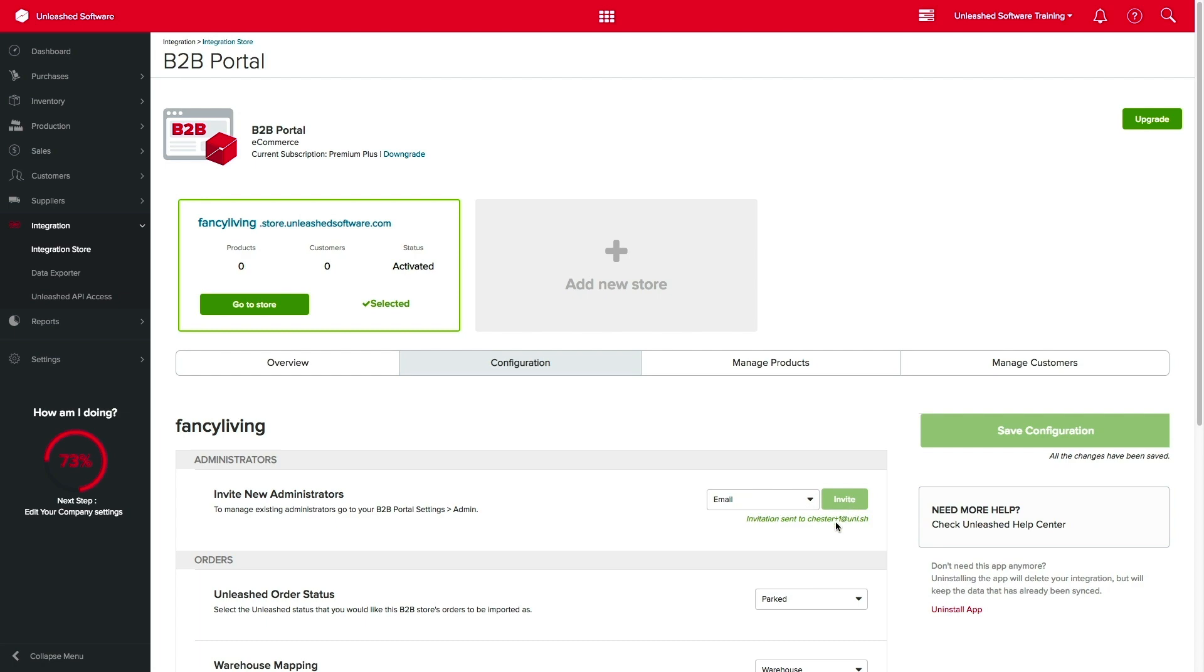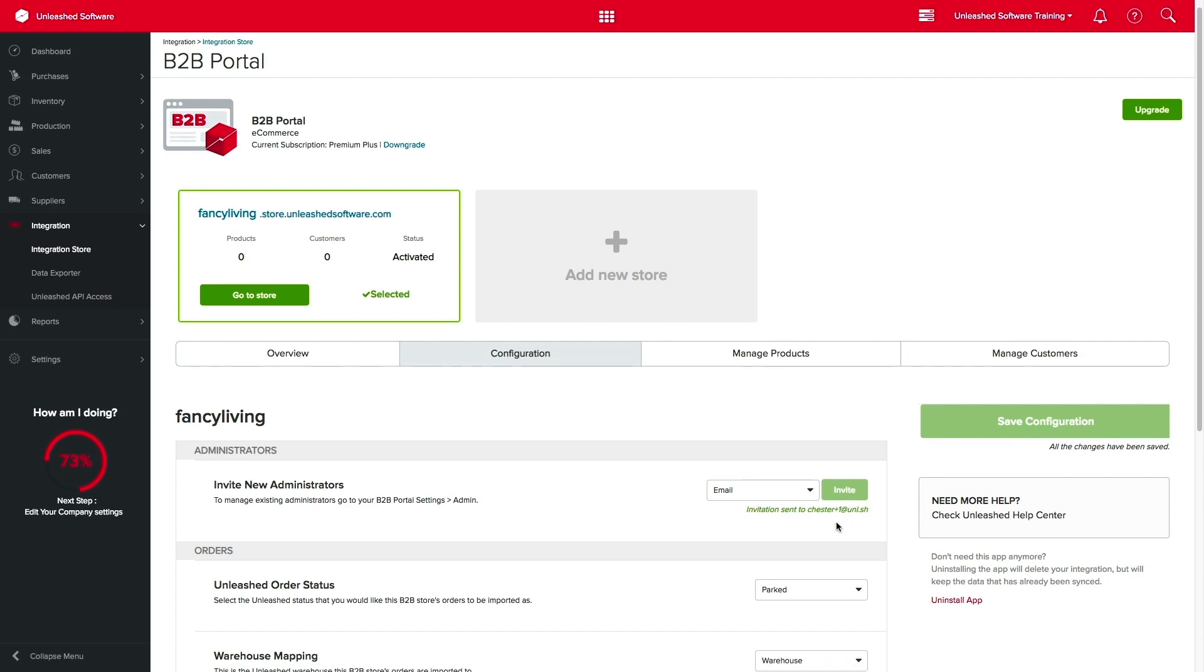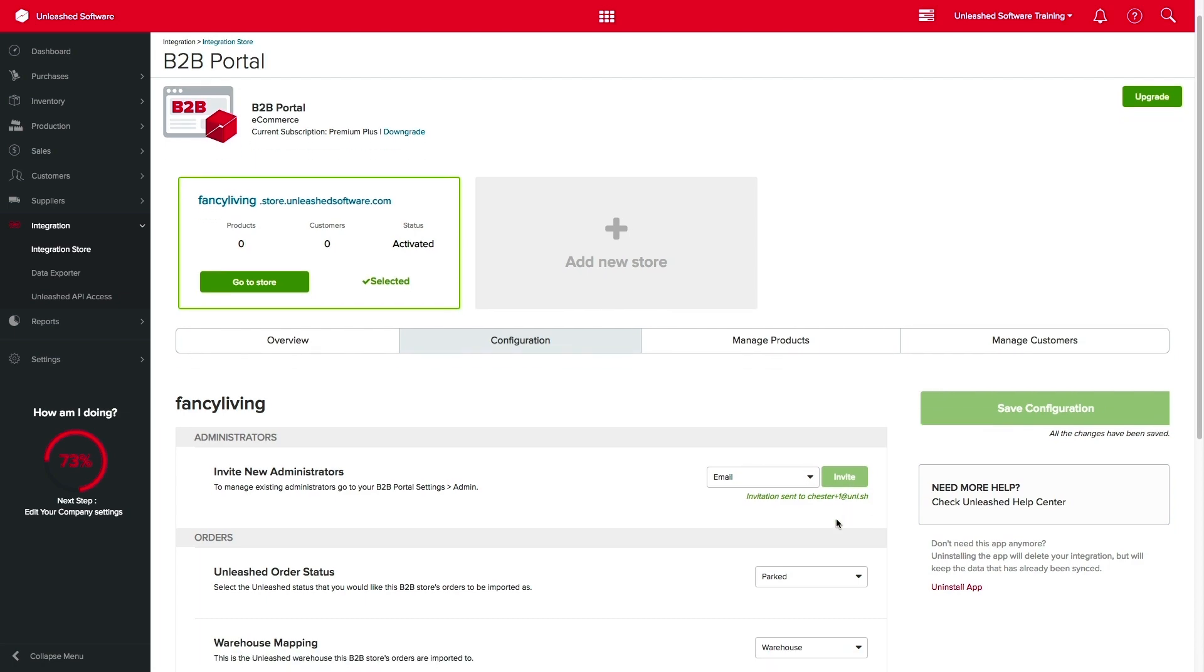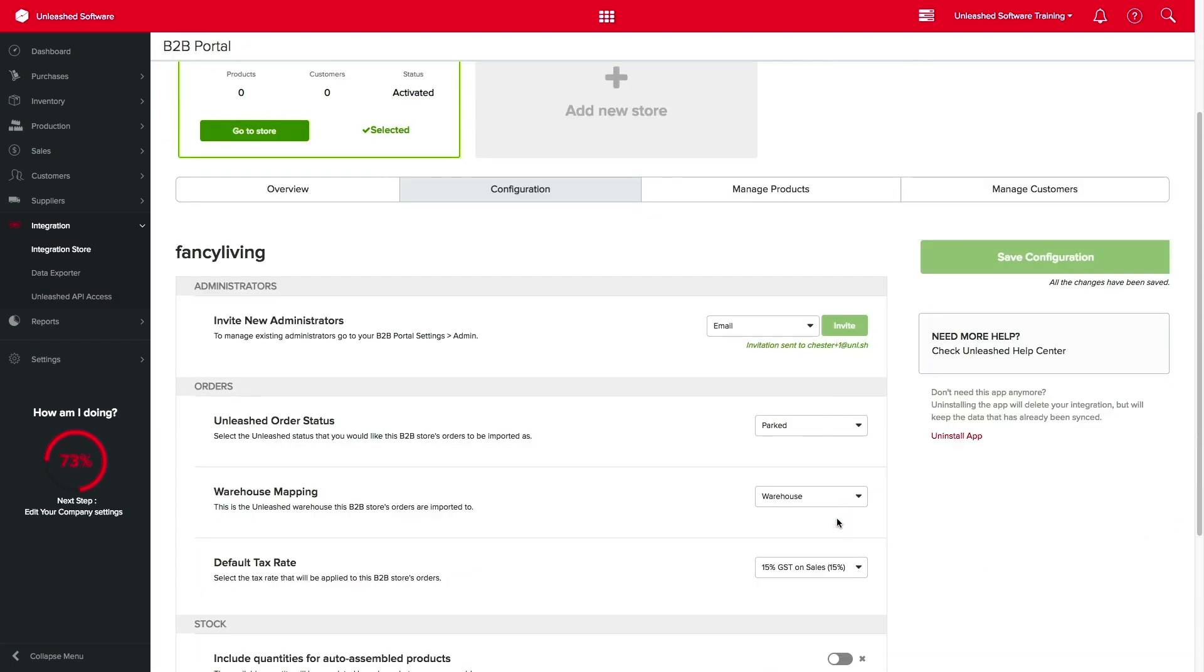Here, you can also select the Unleashed order status that you want your orders to be imported as. For this example, I will leave mine as parked.